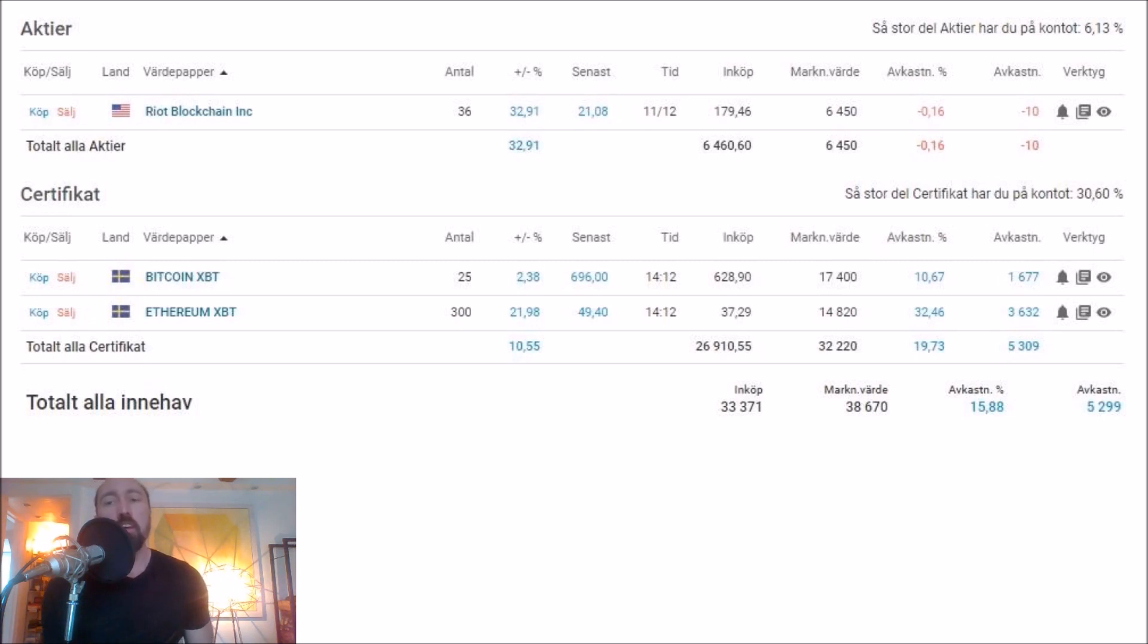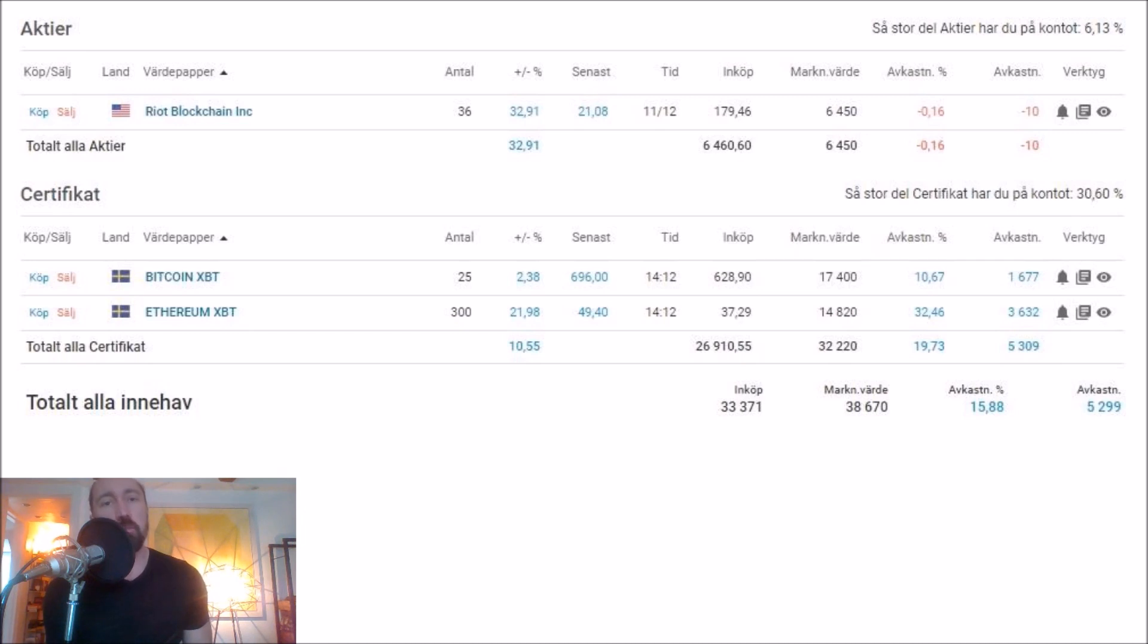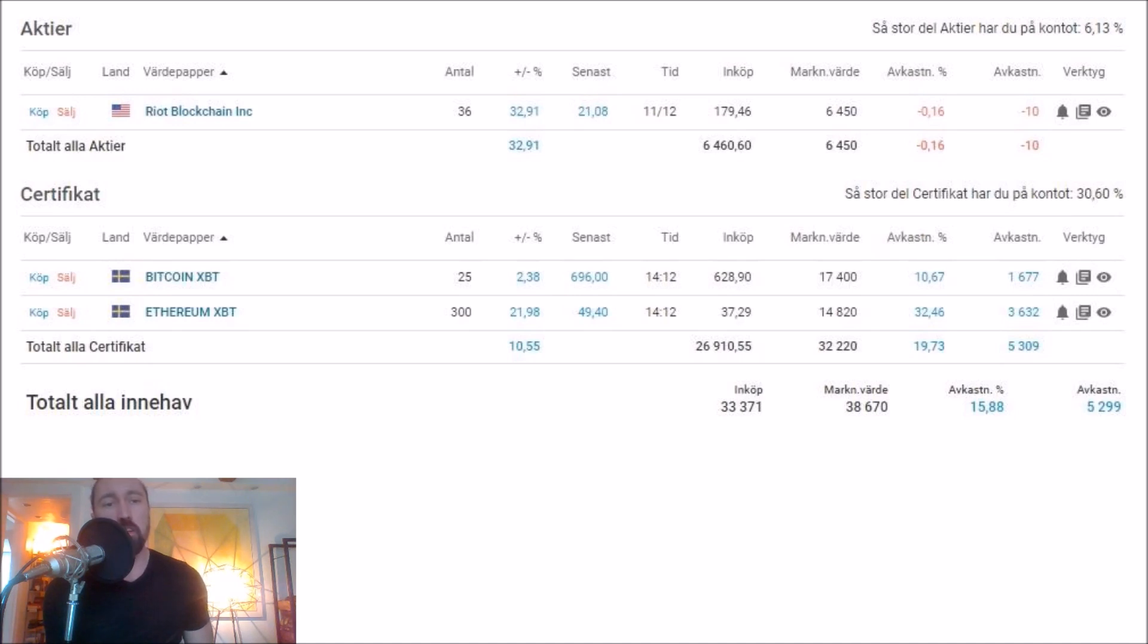A really small company called Riot Blockchain, an American listed company, it rallied crazy yesterday, 32.91%. Still I had to buy because you never know, it might continue. Just 100 today, so might as well hold some. And if it goes back down, I only hold a small position, so I can always buy more again.